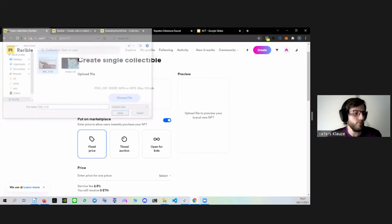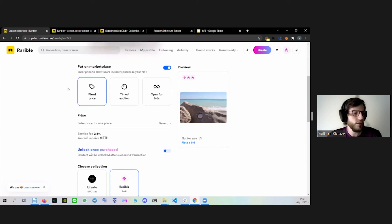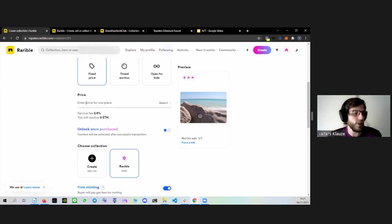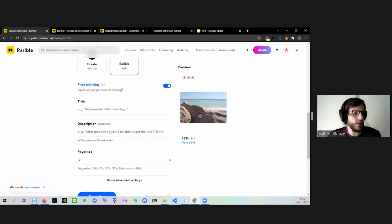Then you can choose in which way you want to sell your NFT — either as a fixed price, timed auction, or open for bids. Let's choose fixed price this time. I will choose to sell it for 2 Ethereum. Then you have to choose a collection — between the two options there are not many differences, so I usually just choose Rarible. Then we have a free minting option you can turn on or off. This means that only when you sell your NFT on the marketplace, the smart contract will be deployed to put your NFT on the blockchain. If you turn this option off, the smart contract will be deployed immediately and you will be able to see your NFT in your wallet. In this case, I want to turn it off.